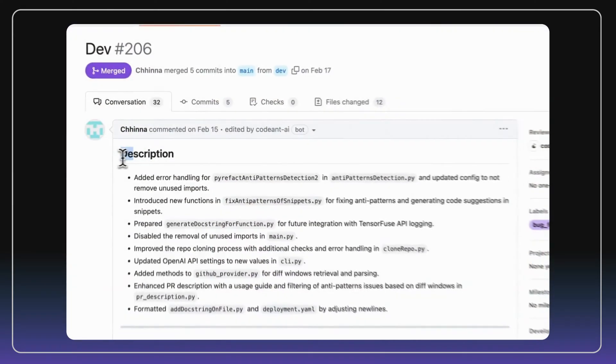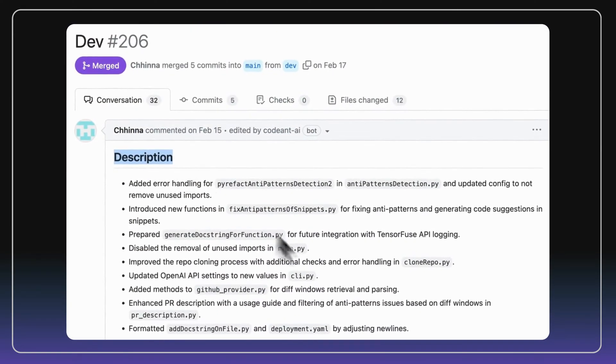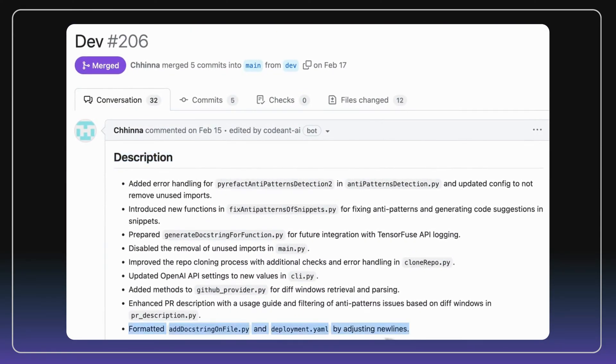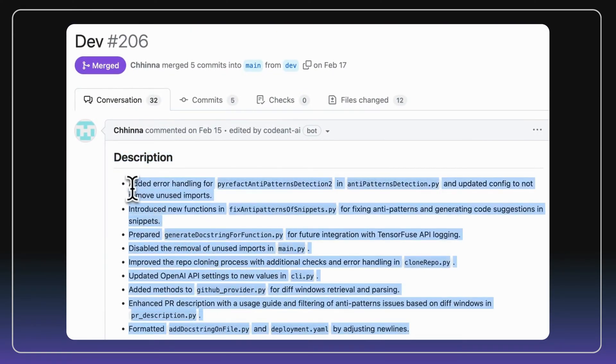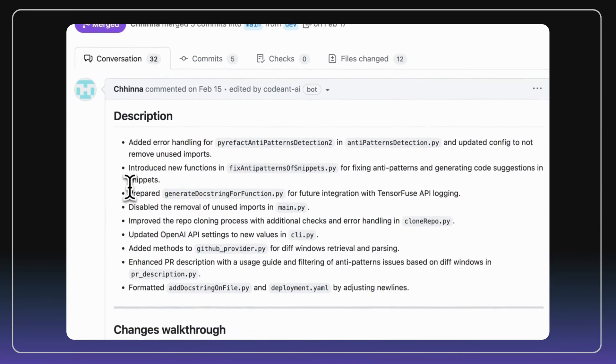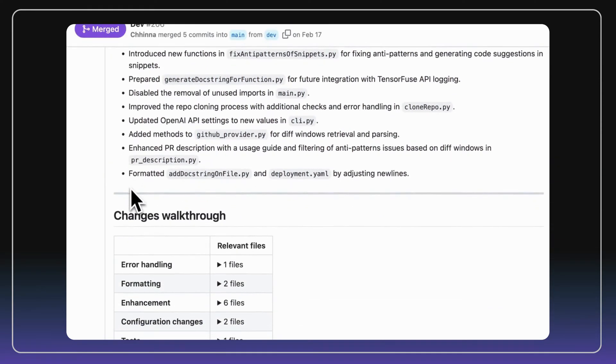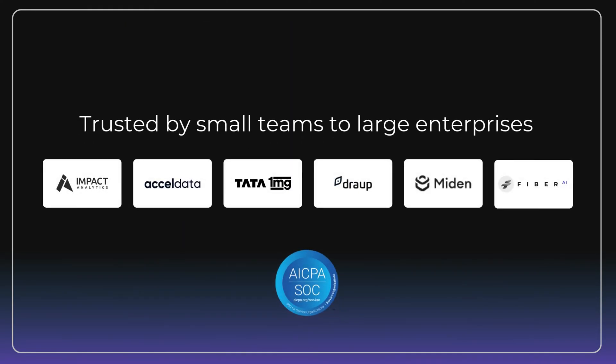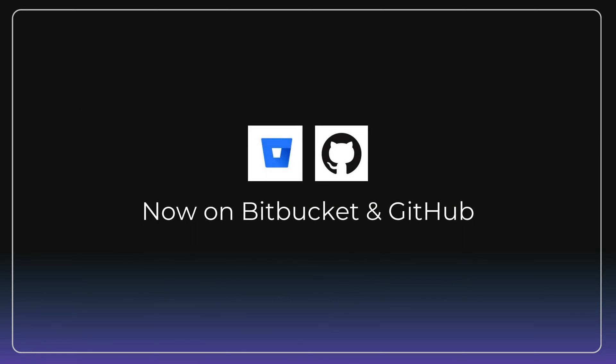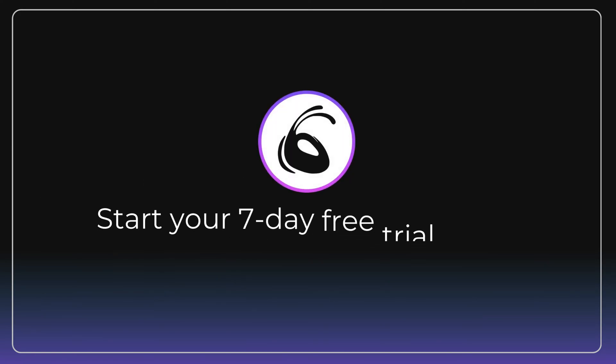On every PR, we write detailed PR descriptions which can even be understood by non-technical people. CodeAnt AI is trusted by small teams to large enterprises. We are on Bitbucket and GitHub. Start your seven-day free trial today.